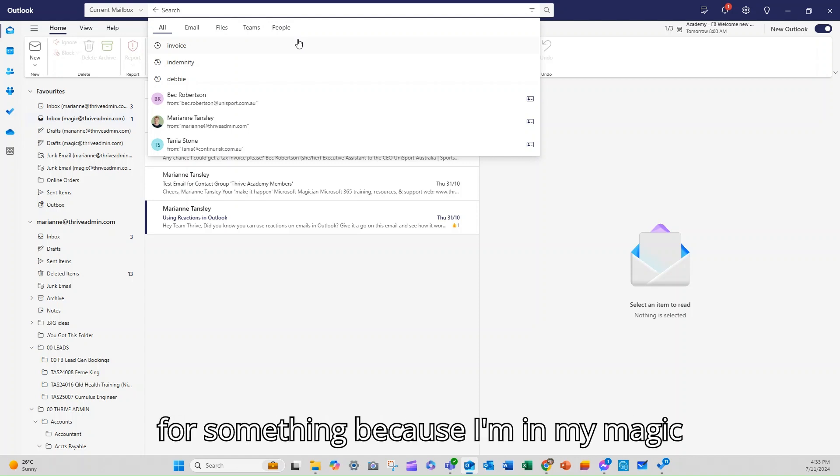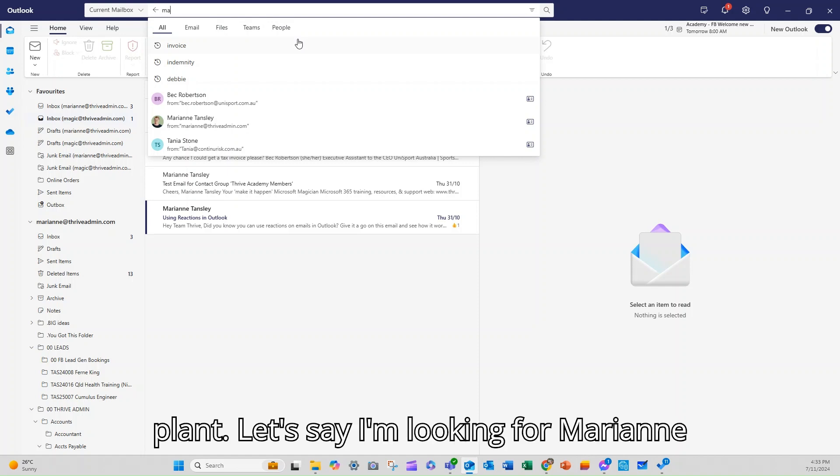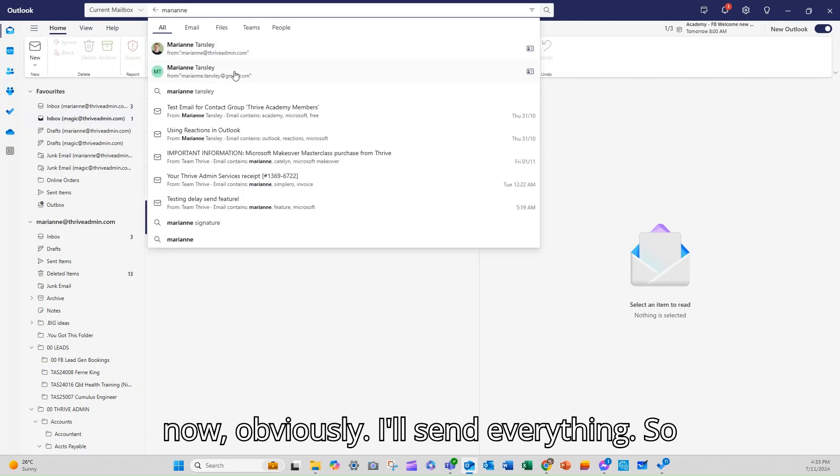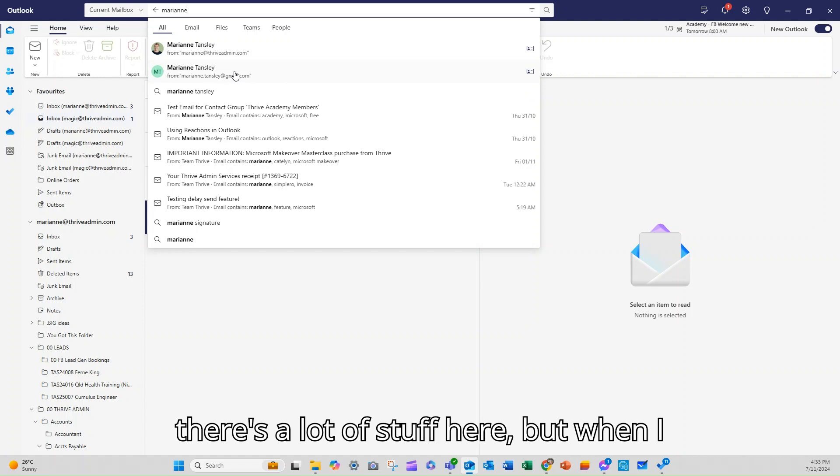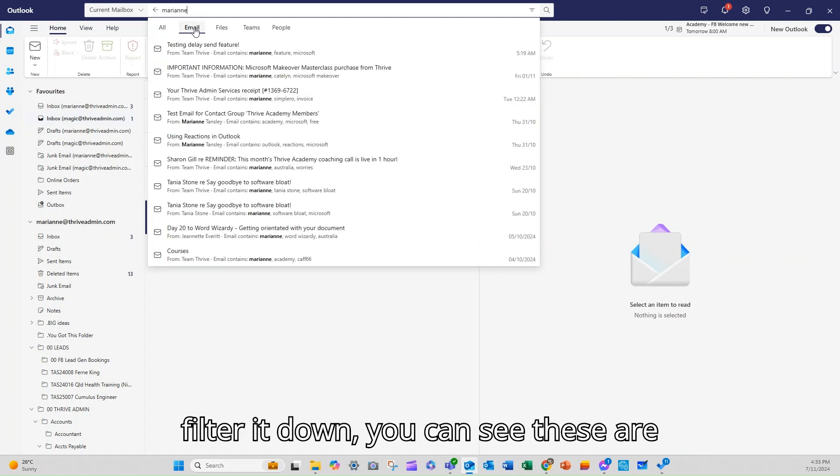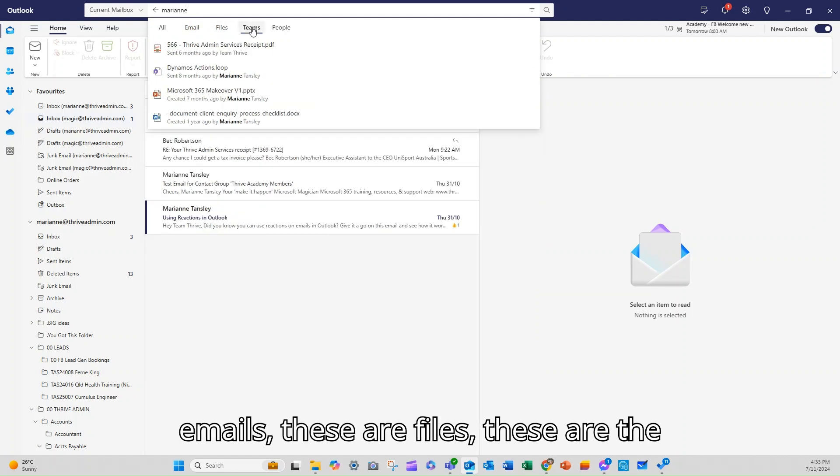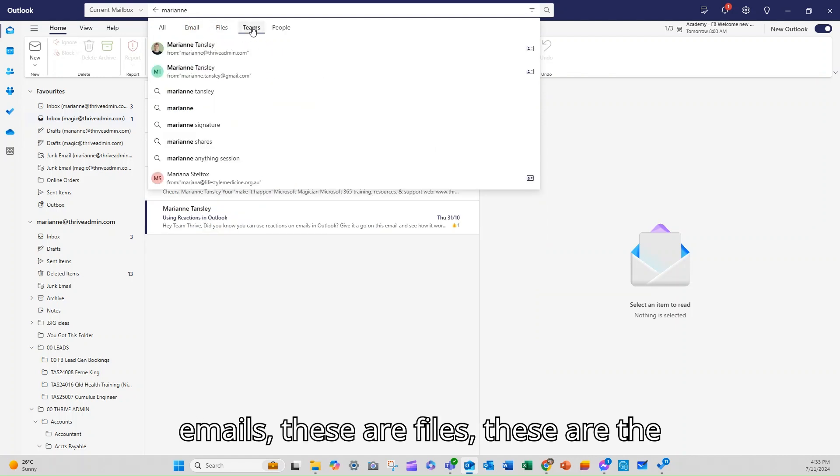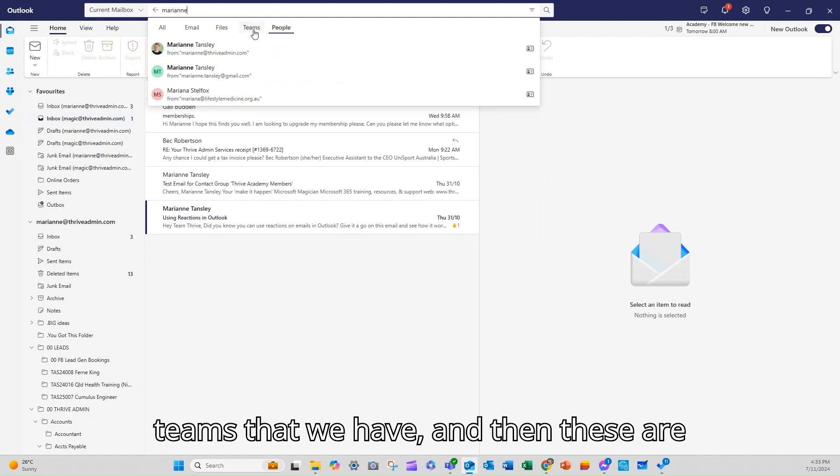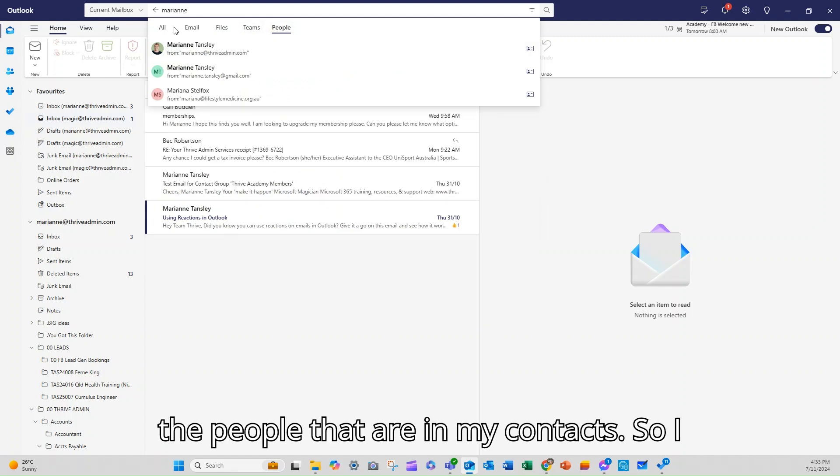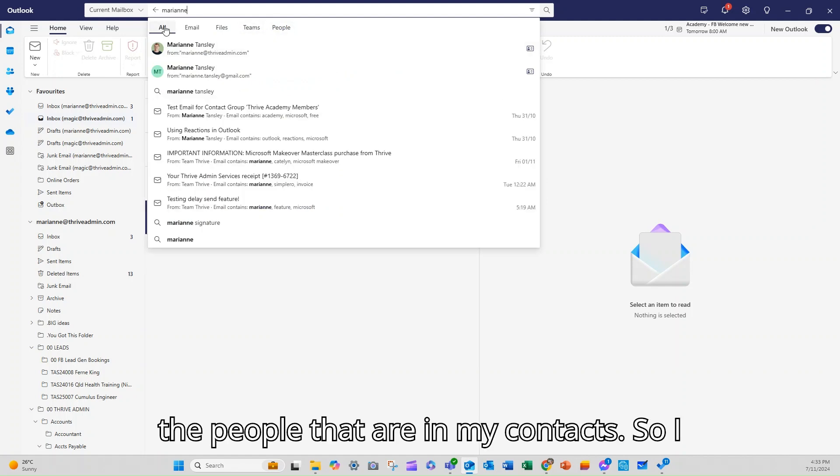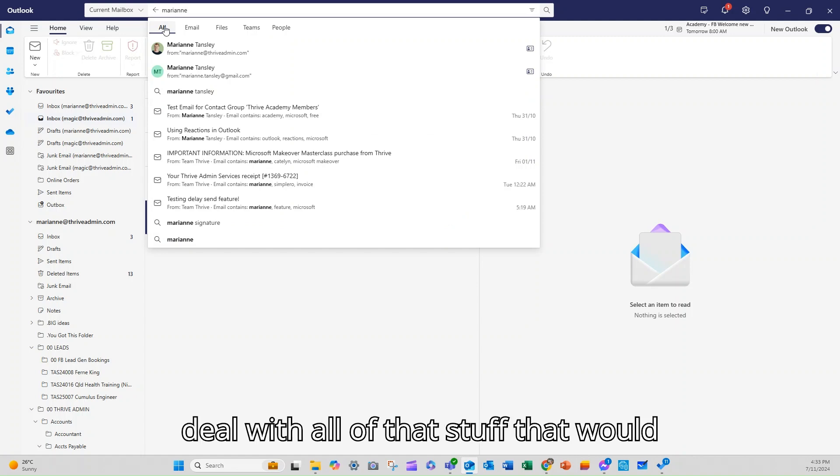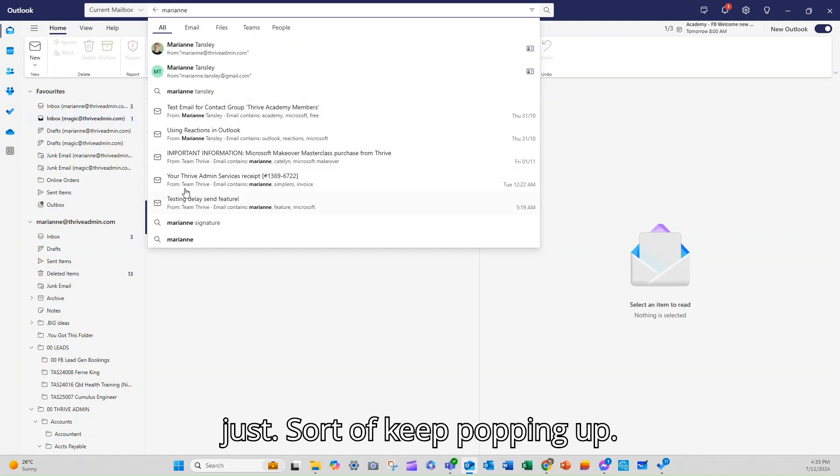So it's going to start to give me the opportunity to be able to filter down. Let's say I'm looking for Marianne. Now obviously I send everything so there's a lot of stuff here but when I filter it down you can see these are emails, these are files, these are the teams that we have and then these are the people that are in my contacts so I can break it down rather than having to deal with all of that stuff.